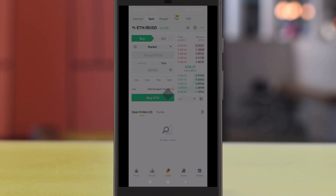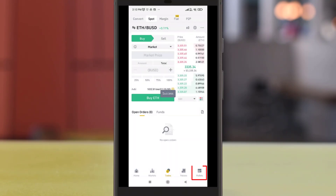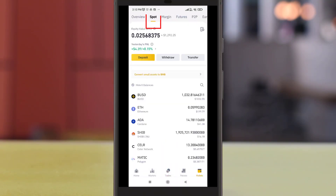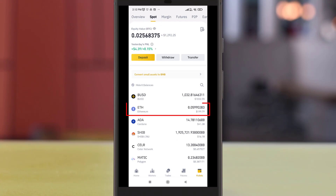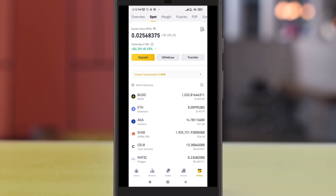If we head to our Spot Wallet you can see 200 dollars worth of Ether. Next we would be withdrawing this Ether into our Trust Wallet. To do that we need to obtain our Trust Wallet Ether address.